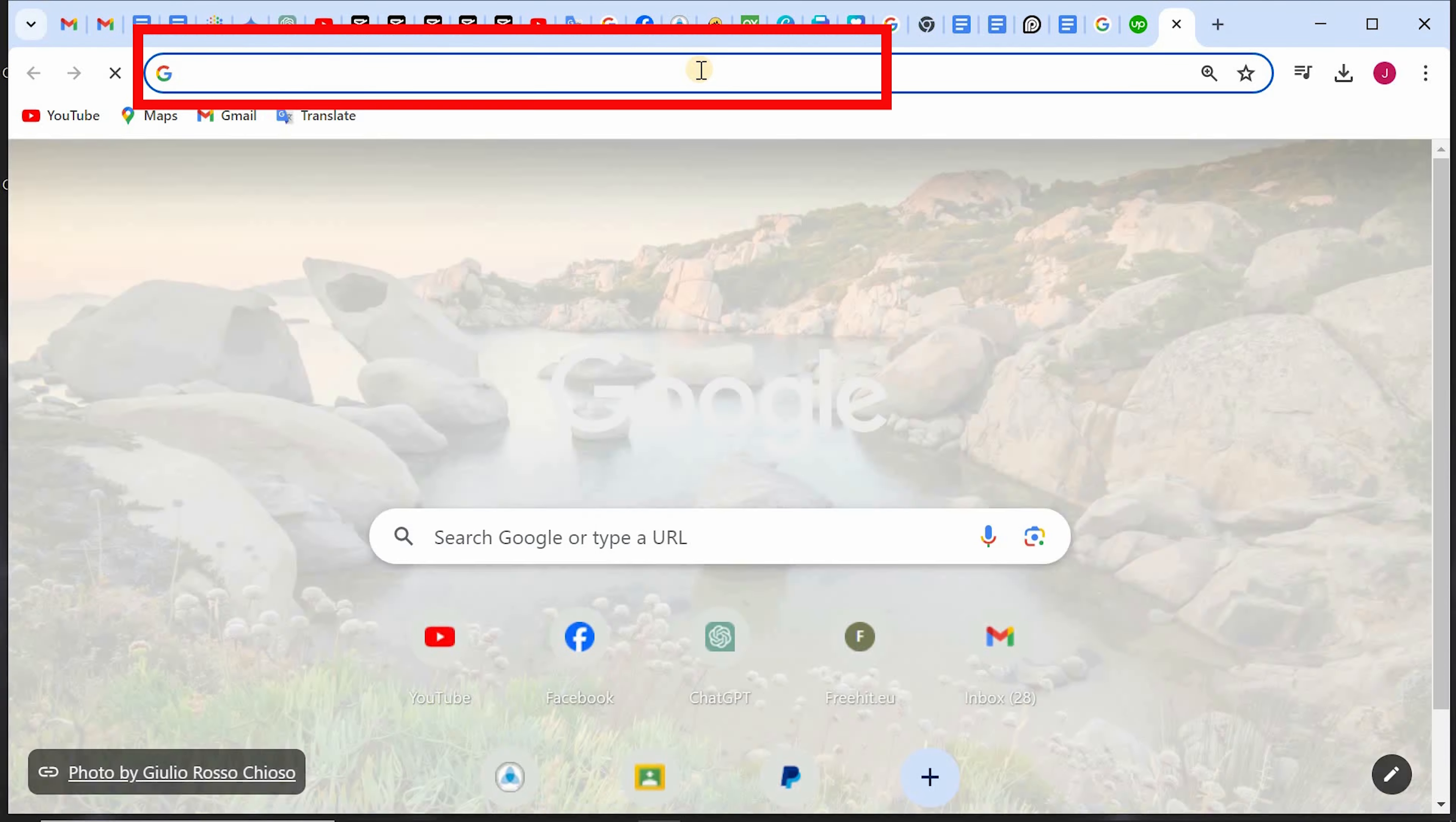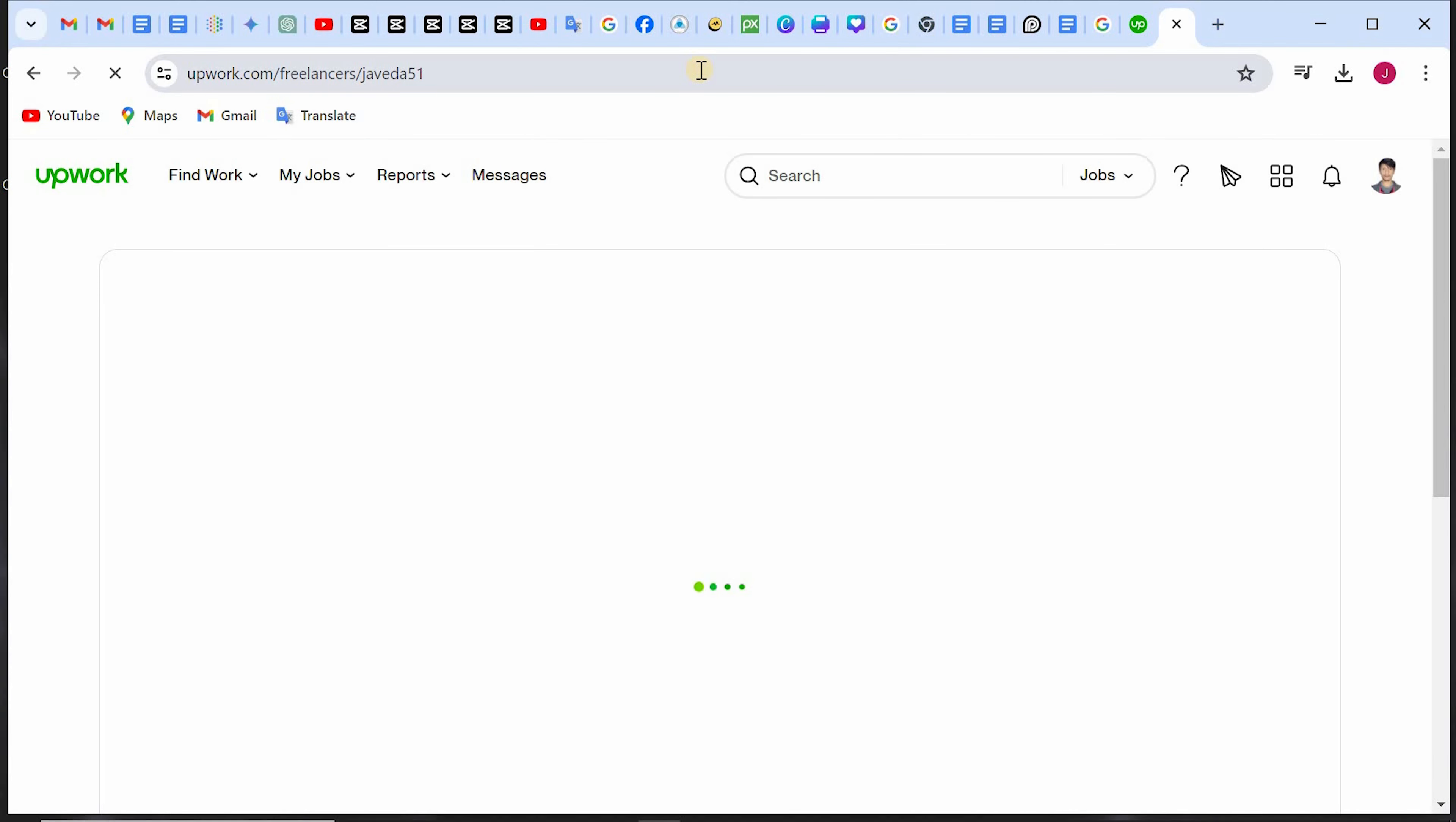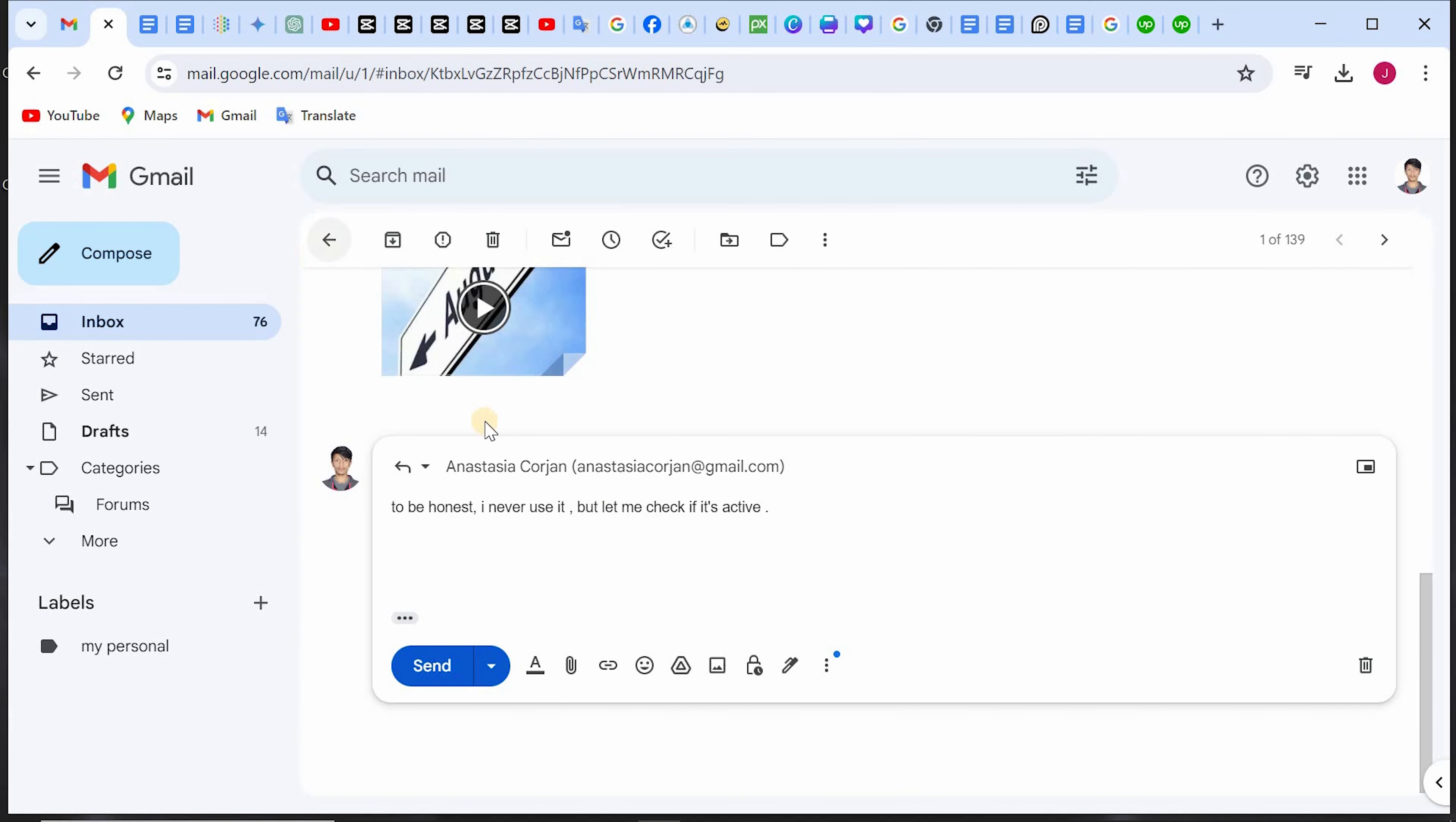Now if you paste it in a search engine, it will open your profile, but make sure your profile is public. How to make it public, I already uploaded a video on that.